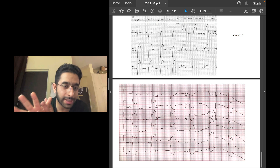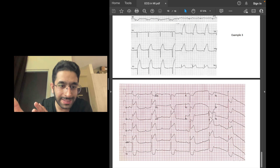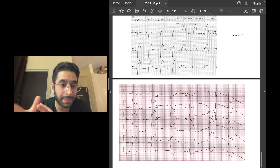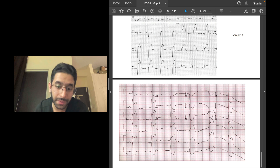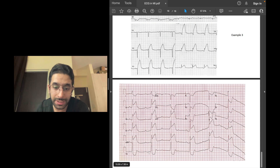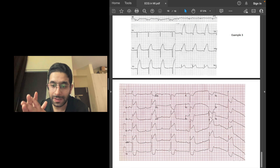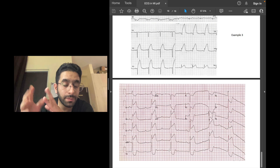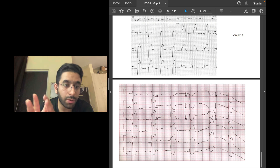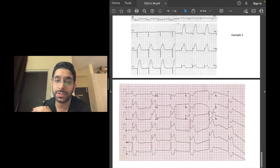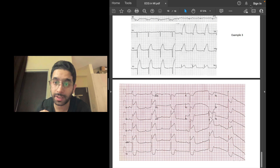The last ECG example is important. You can appreciate ST elevations in leads 2, 3, and AVF with depressions in AVL and lead 1 — inferior wall MI. But you must look at the ECG as a whole: always assess the rhythm, rate, and basic interpretation before commenting on ST segments. This ECG also shows a complete heart block — the P waves and QRS complexes are completely independent of each other. In inferior wall MI with a slow heart rate, always look for AV blocks of different degrees. Our next ECG video will cover AV blocks — stay tuned.